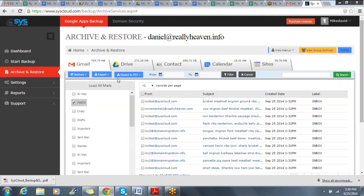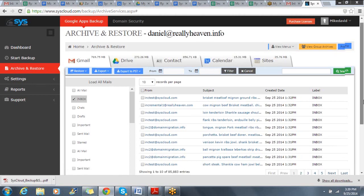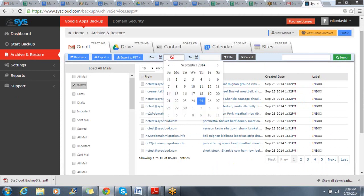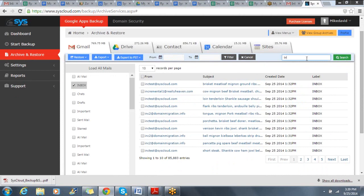Within the Archive page, I can also export data locally, as well as search data. I can filter the data by date range to find it more quickly, as well as search by subject line or from.